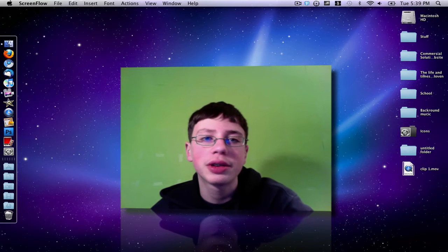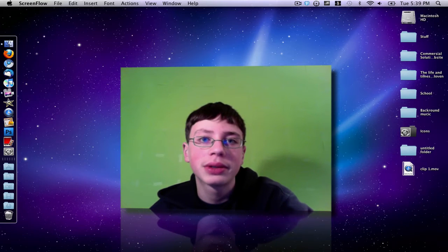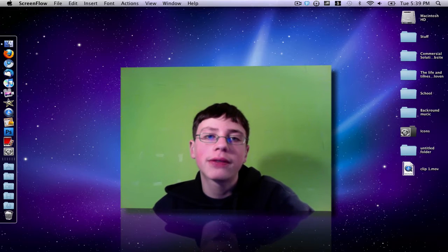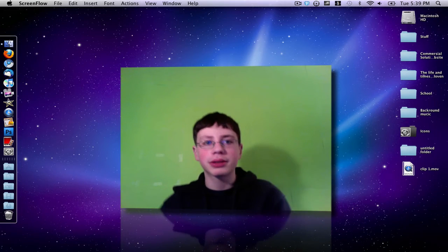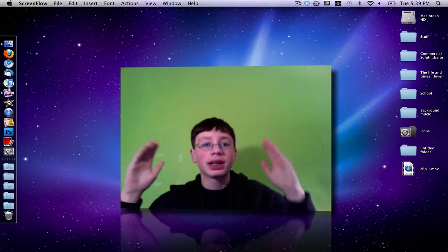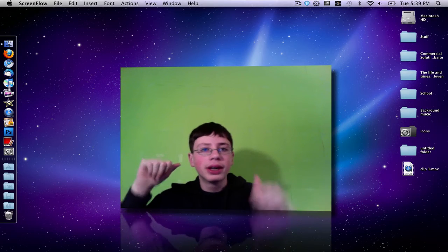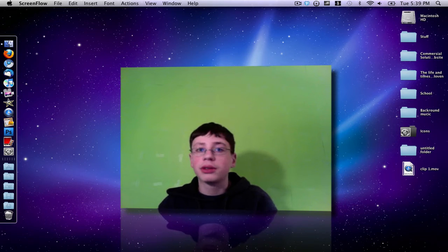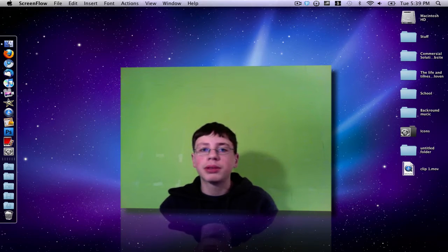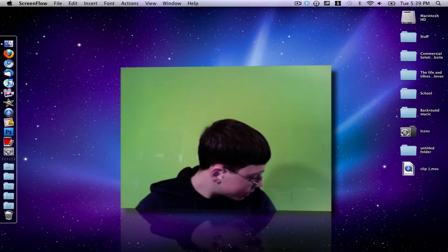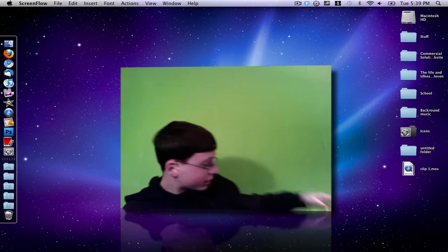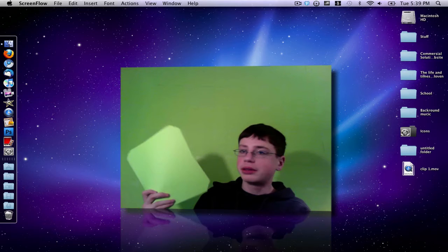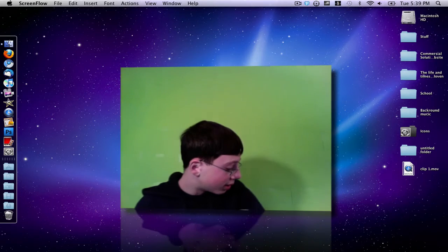So now I'm going to show you how to do the green screen effect using iMovie on your Mac. The first thing you're going to need is a green screen background. You can use a green sheet, green wallpaper or whatever, but what I did was I went to Walmart and I bought a whole bunch of green construction paper and taped it to my wall.